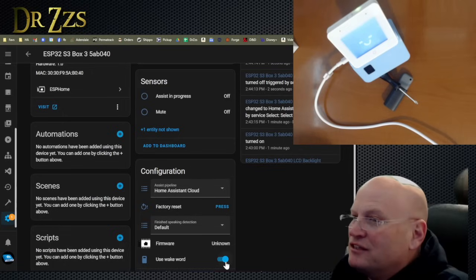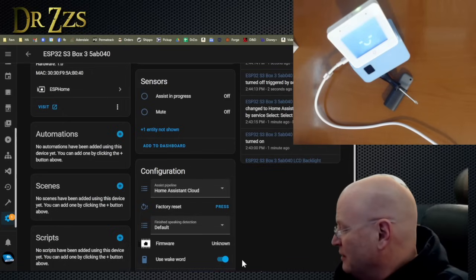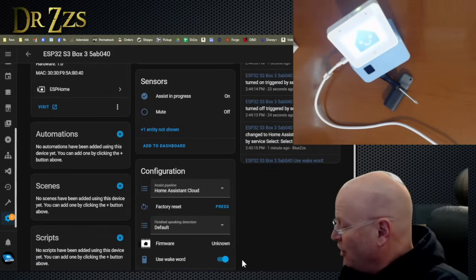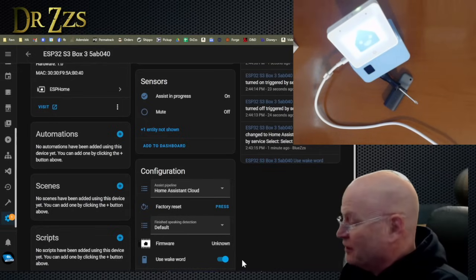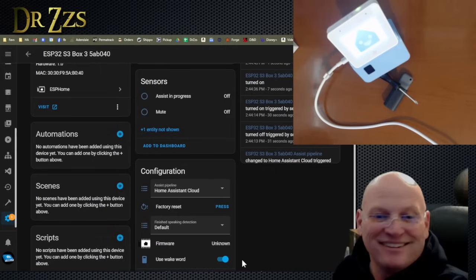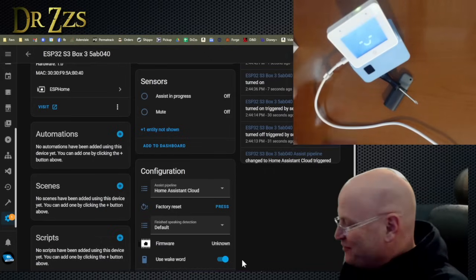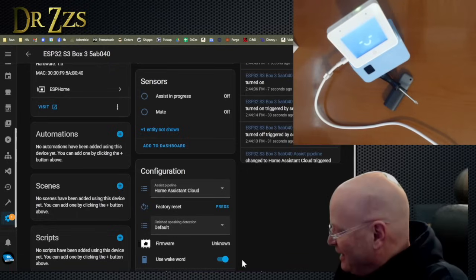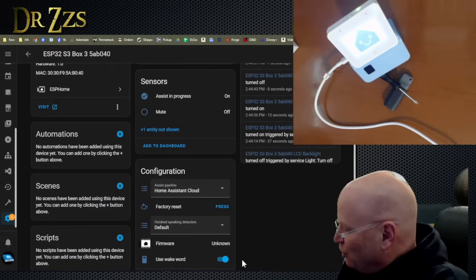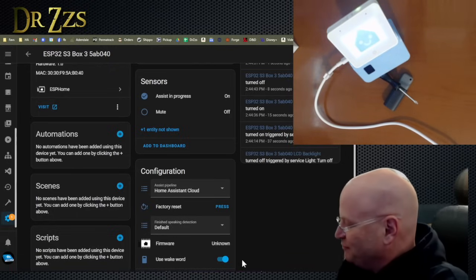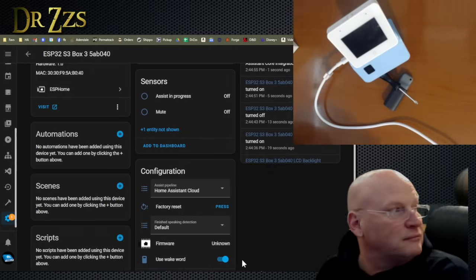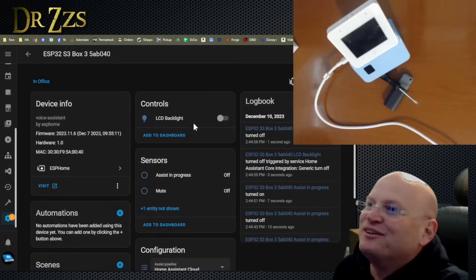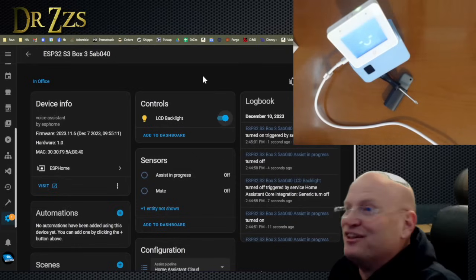So it is on the use wake word. Let's see if it's set to the default wake word. Hey, Nabu. Turn on office light. Did you guys see that? So that's all you got to do. Hey, Nabu. Turn off office light. Turned off its own backlight, though. Just turned off all the lights.